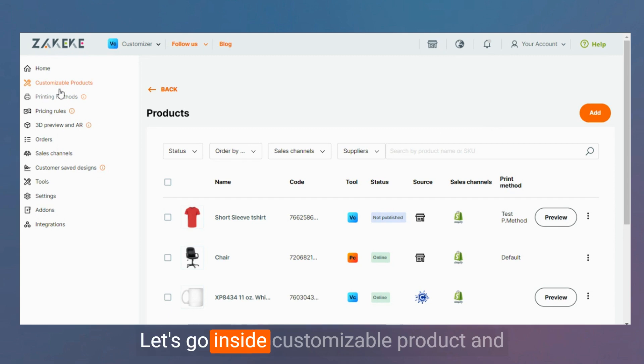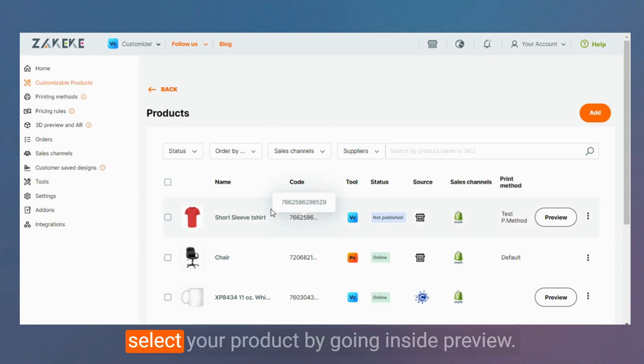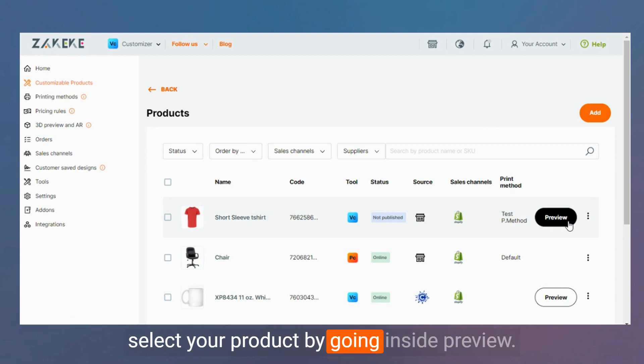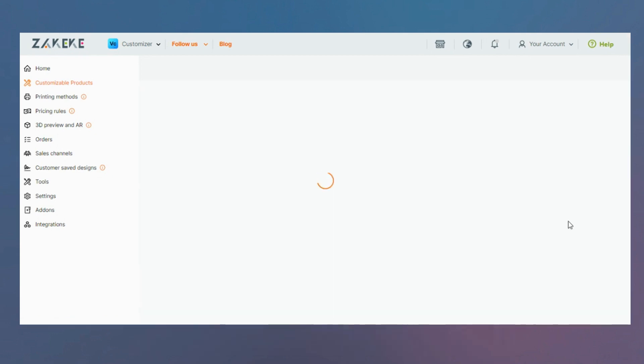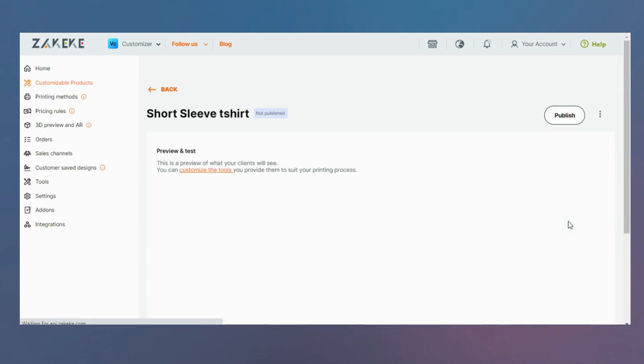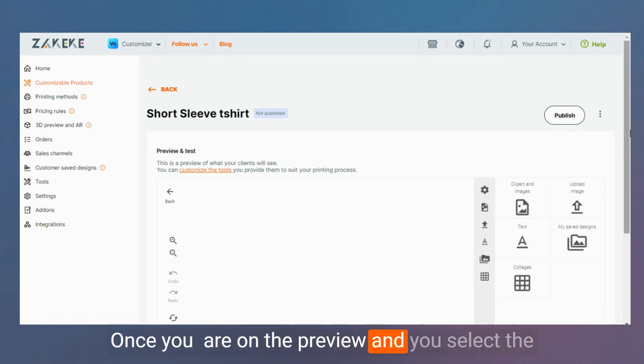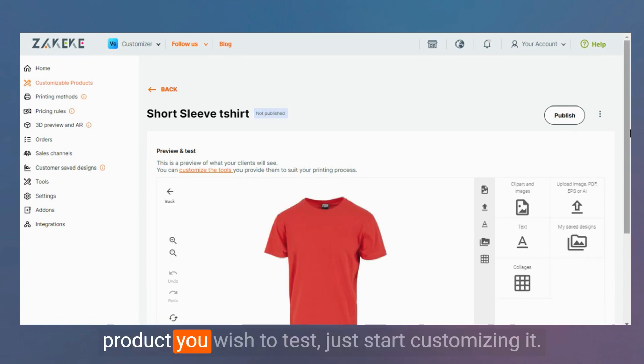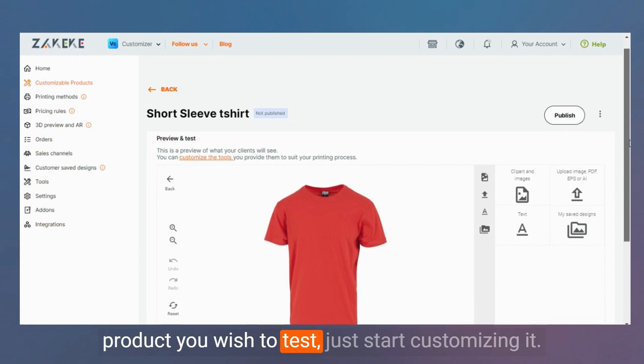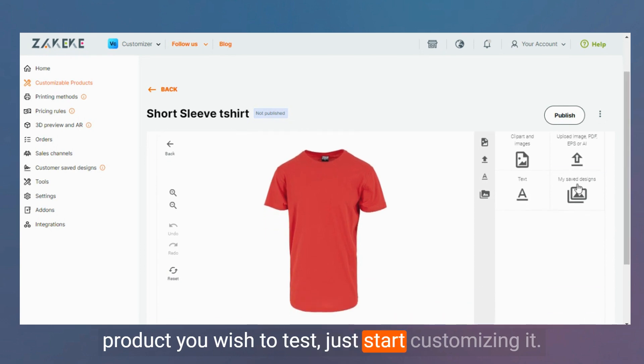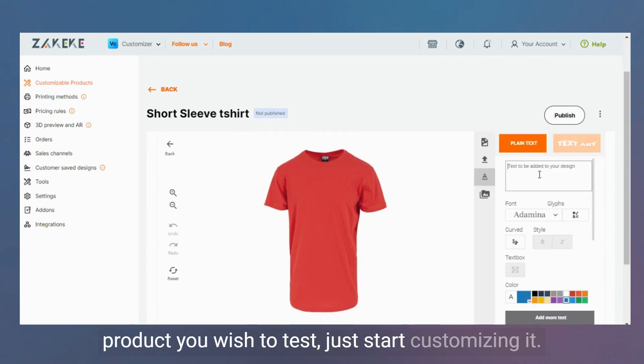Let's go inside customizable products and select your products. By going inside Preview. Once you are on the Preview and you select the products you wish to test, just start customizing it.